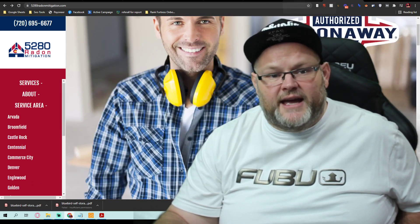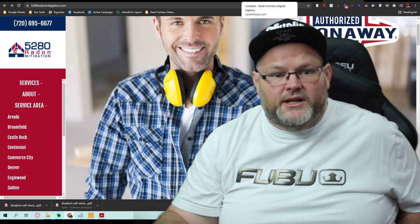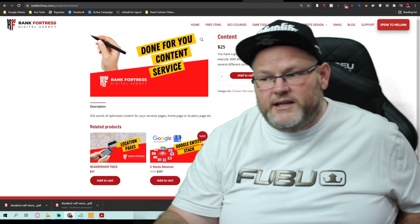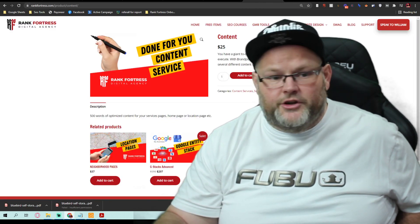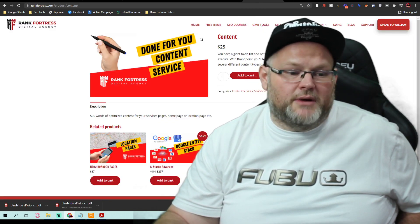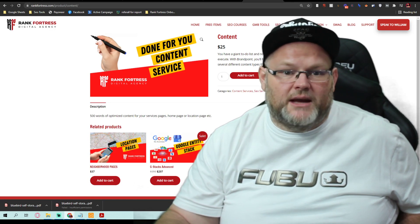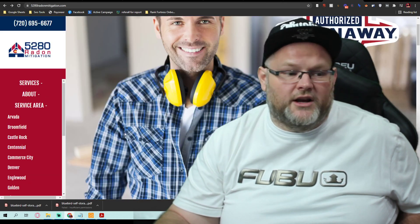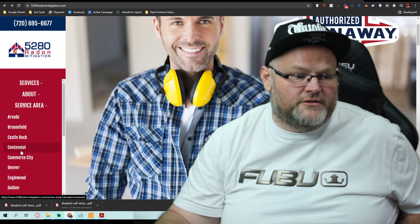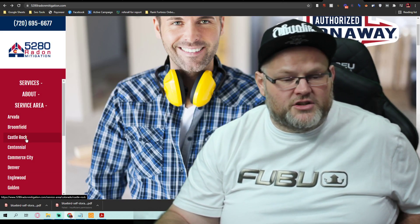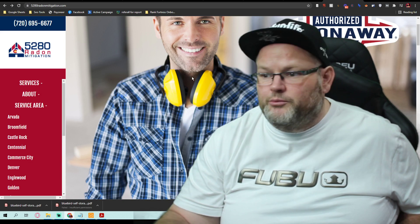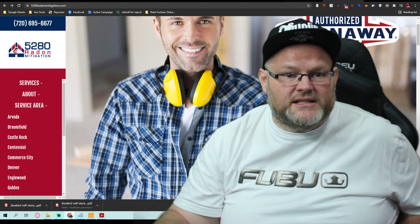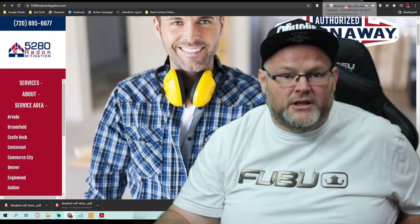And to do that, you're going to need to order from us content done for you. I would start with about 20,000 words of content. That would give you your radon mitigation guide. It would give you services, service area, homepage, everything. And we would whip this guy's ass into oblivion.